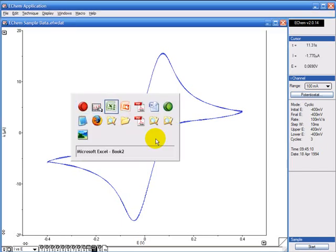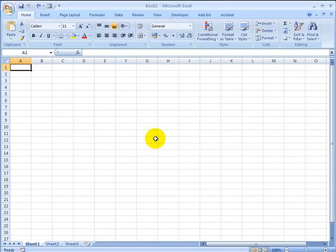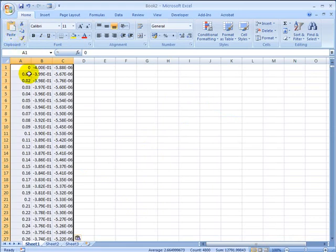If you open Excel, you can paste that directly in. So here we've copied the time, the voltage and the current and you can re-plot that.